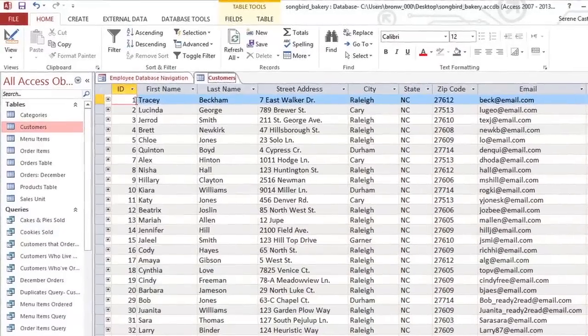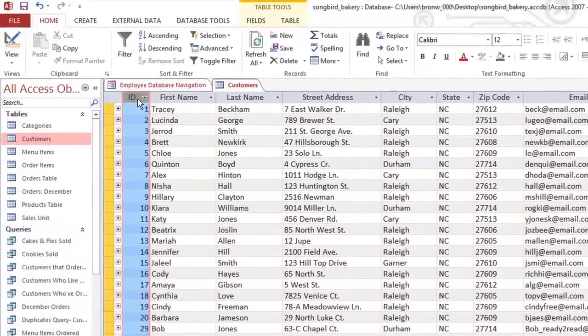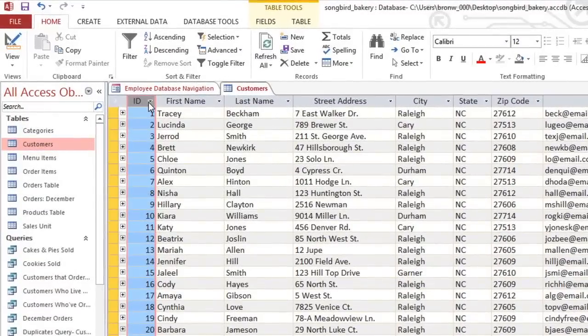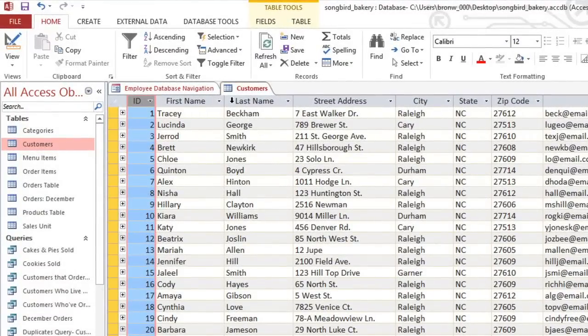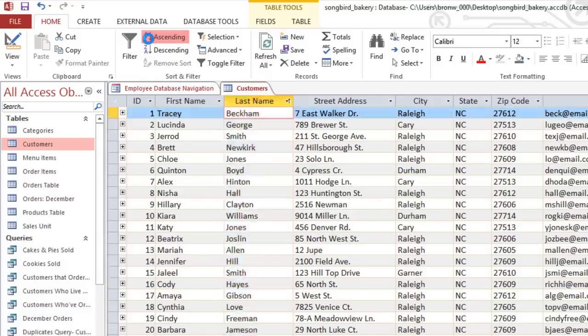By default, tables are sorted by the ID number, but you can sort by any field that you want. First, click on the field name, and then on the Home tab, click ascending or descending. All of the records are now in alphabetical order by last name, making it much easier to find a specific customer.